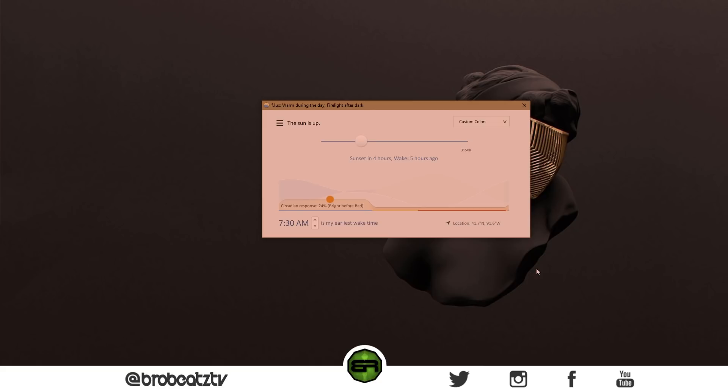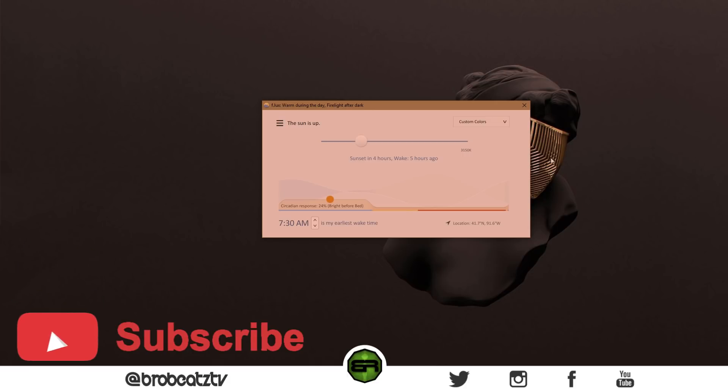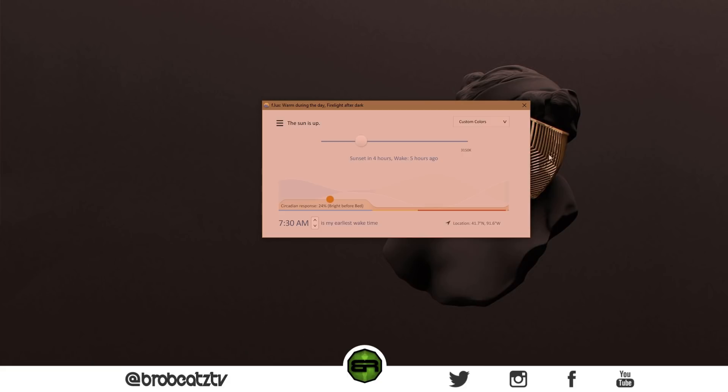I'll have download links below for these. There should be one for Mac too, obviously for Windows. Yeah, make sure you download these. This is very important. It's not good to be looking at these screens all day anyway.